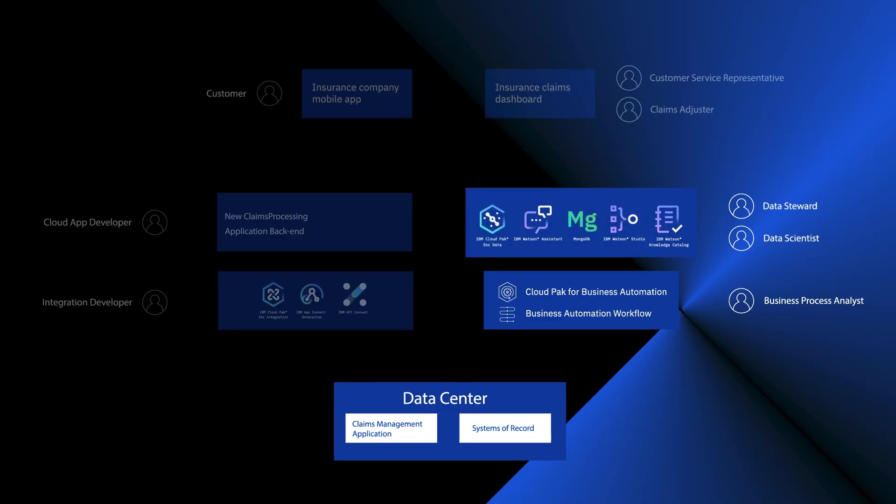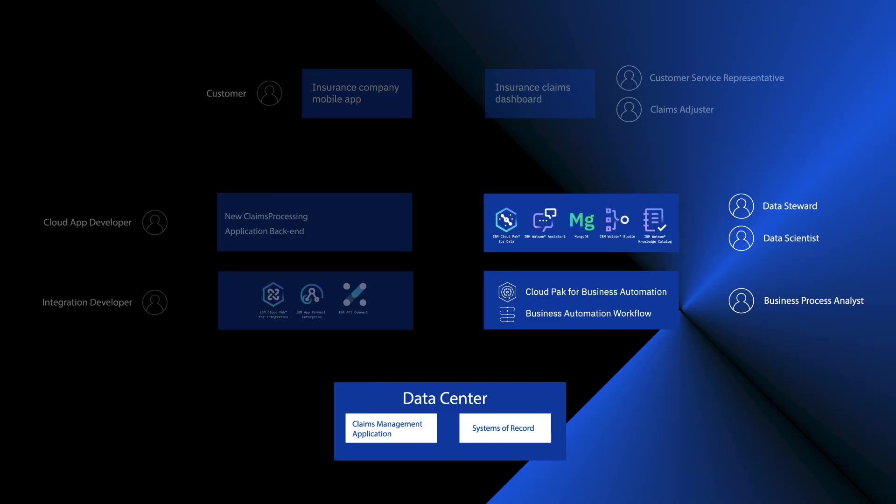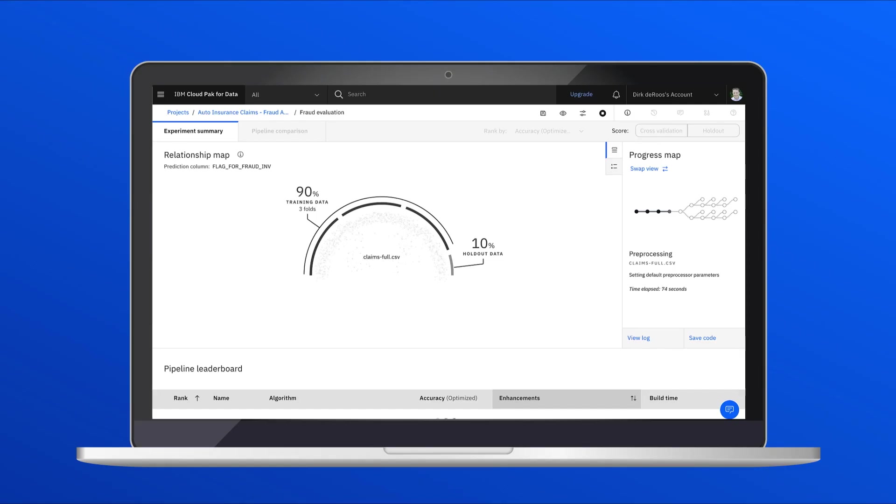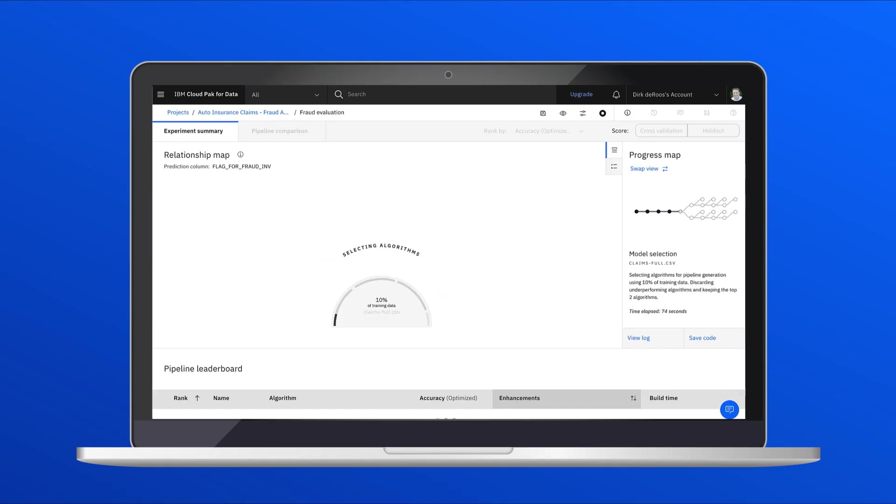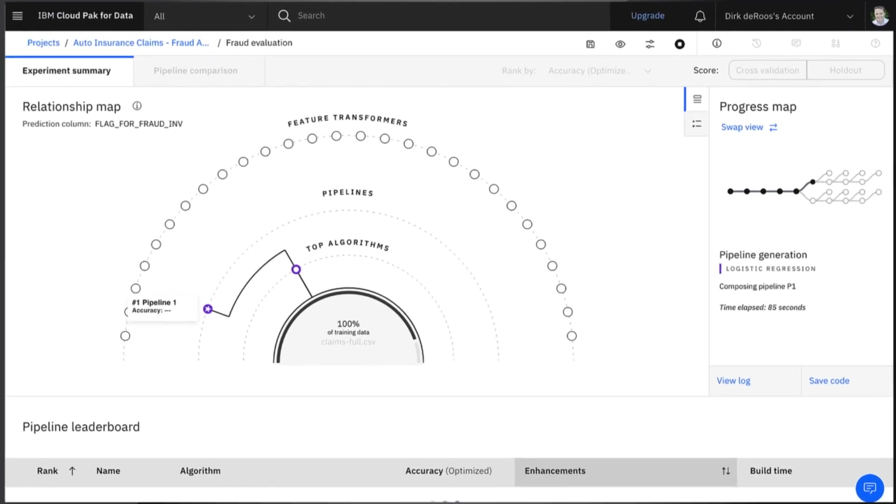So now we're looking at Cloud Pak for Data, which is an ecosystem for everyone, whether you're a data scientist or a business user, to work together on data projects. This is one of the tools, Auto AI, which is training our fraud evaluation model.